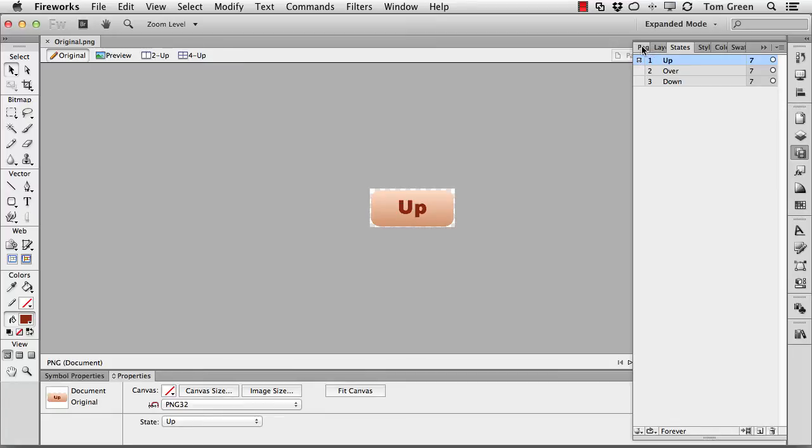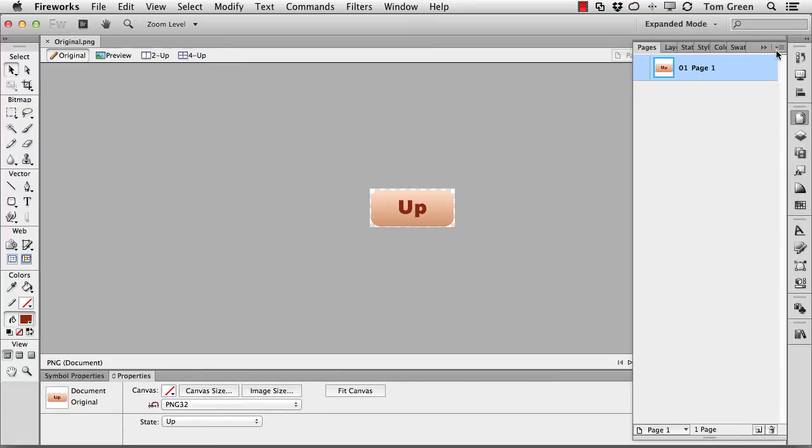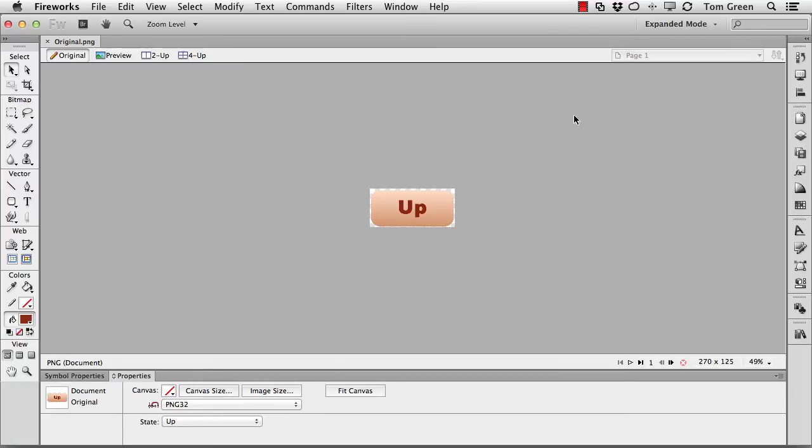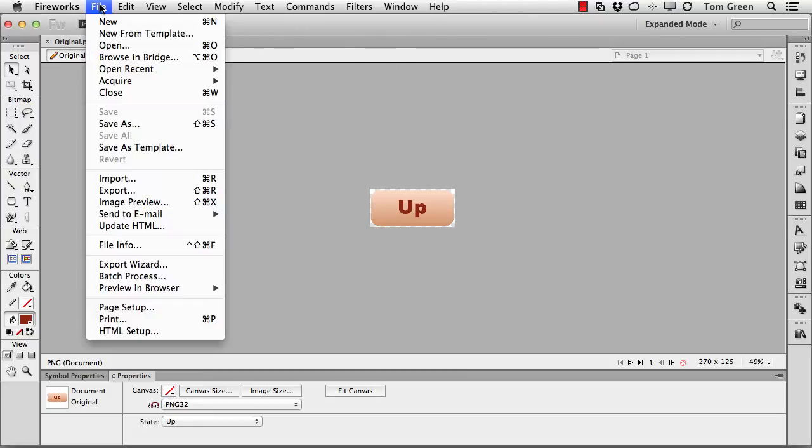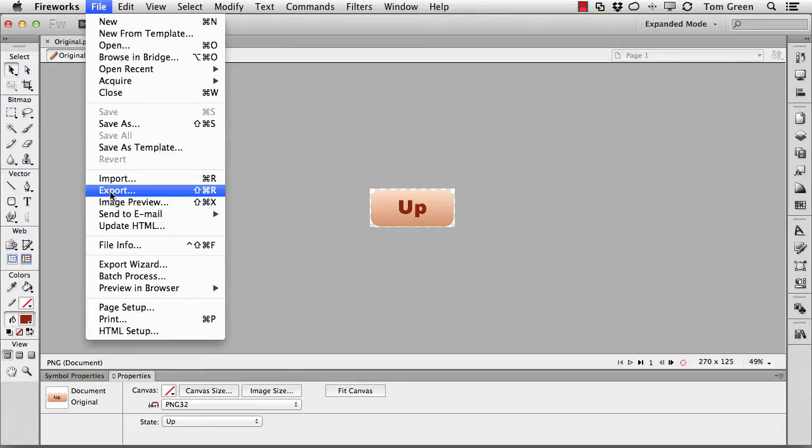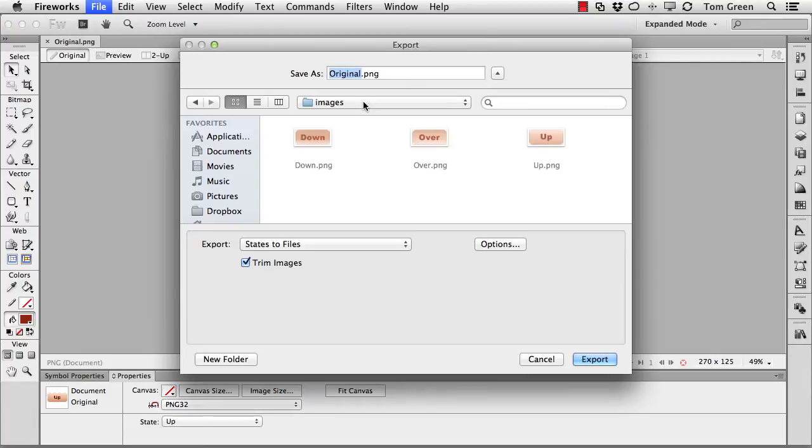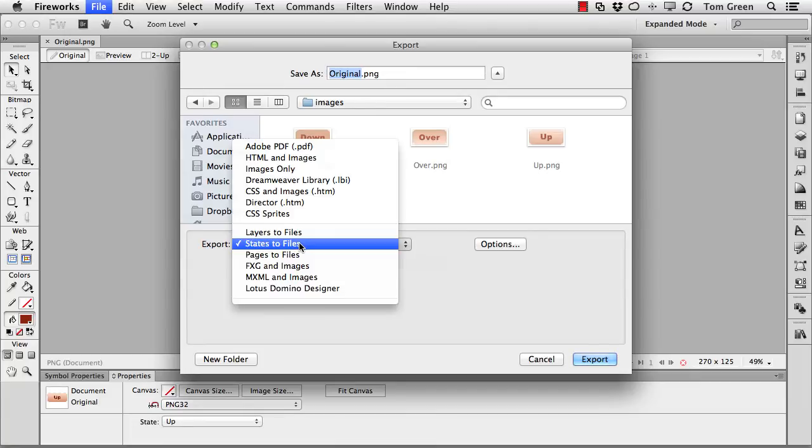And then by going into the states, the really cool thing I can do now is use Fireworks to output the graphics. So all I had to do at that point was export, and I go to a folder named Images, and basically select Export States to Files.